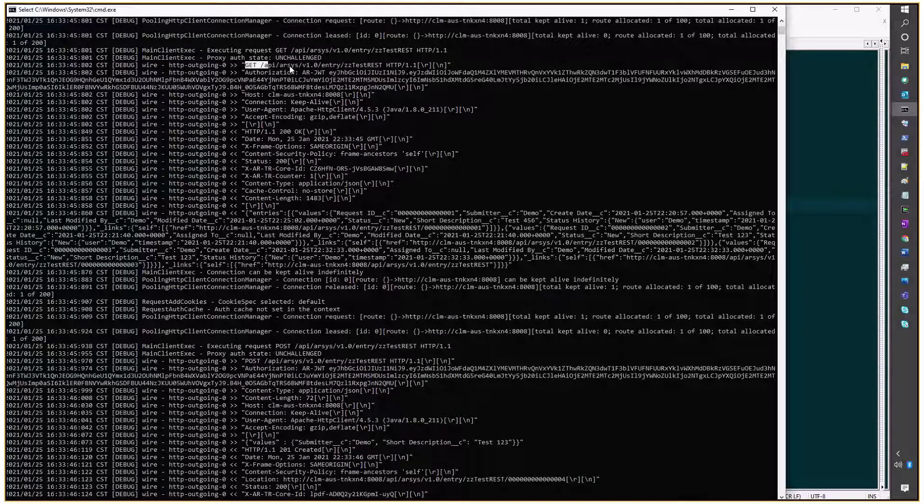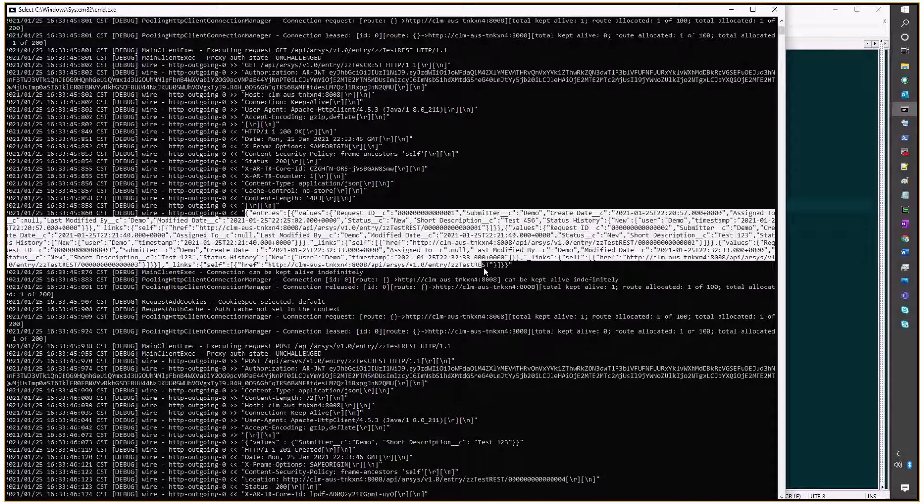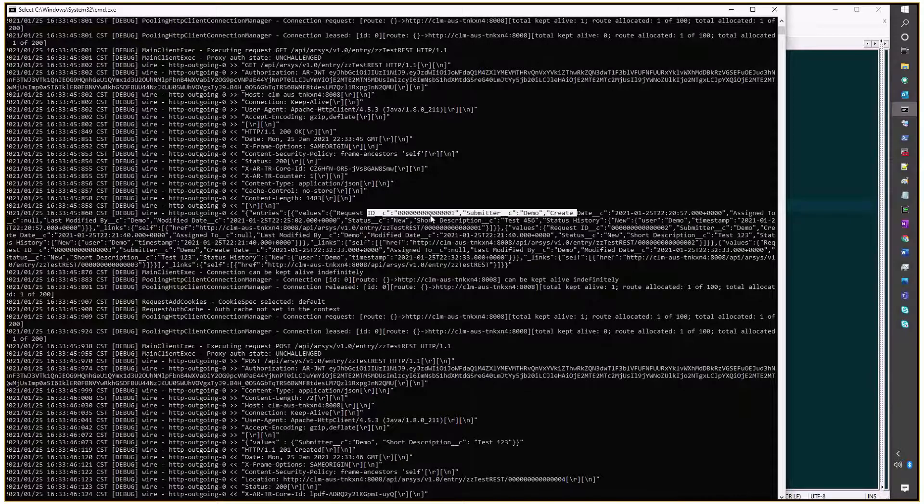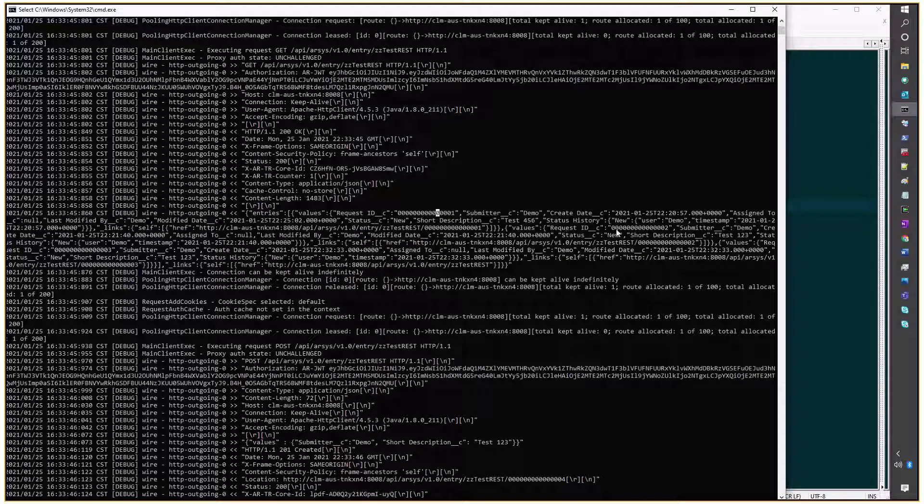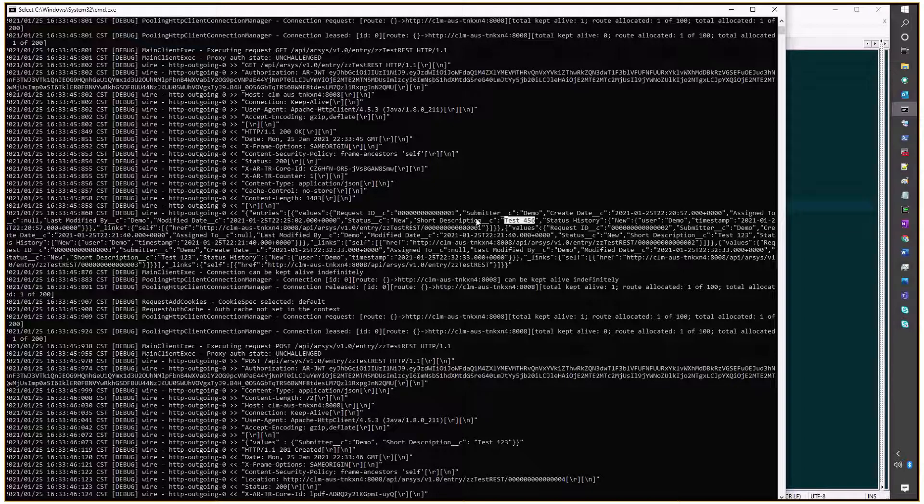So, these are the requests that we have already stored on that form. And I see request ID number 1, request ID number 2. And I see the short description of request ID number 1 as test456.